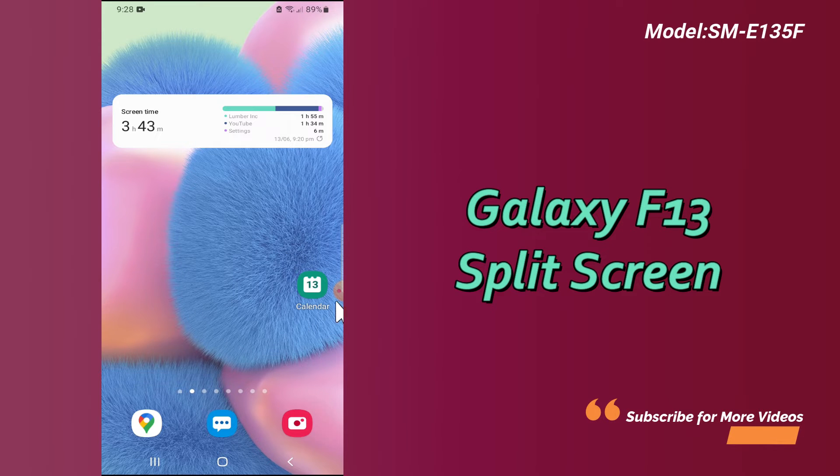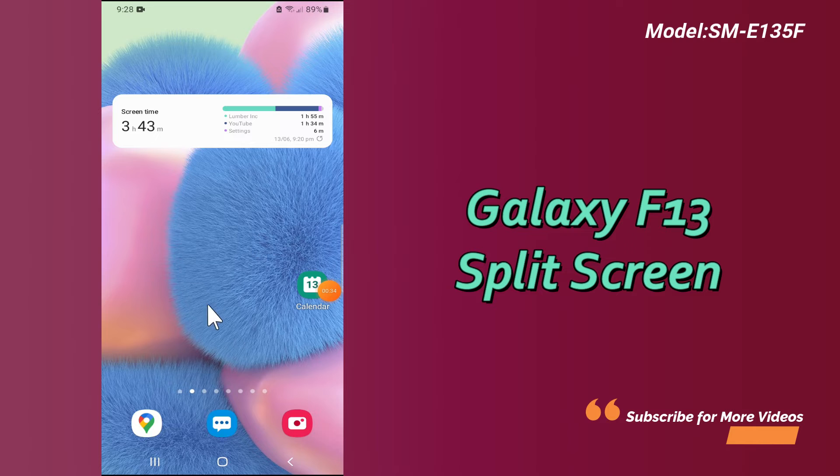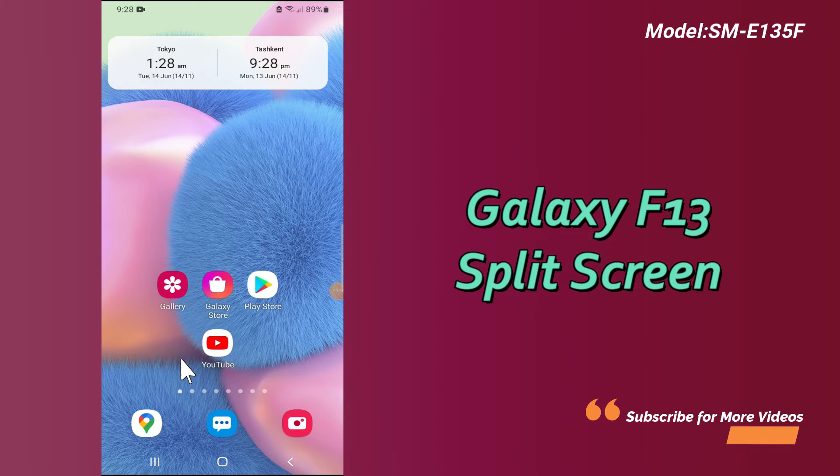Follow the steps and watch the complete video, and you will learn how you can enable or use the split screen in your device. Let's watch it.